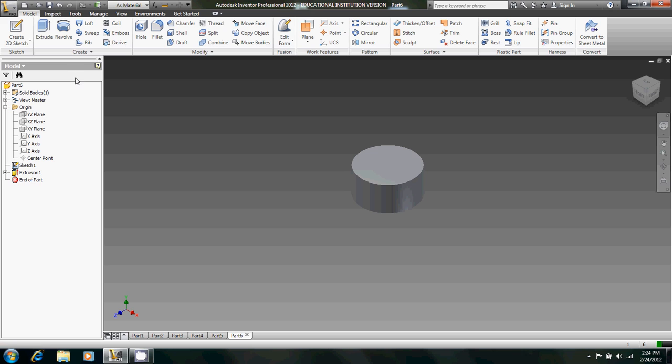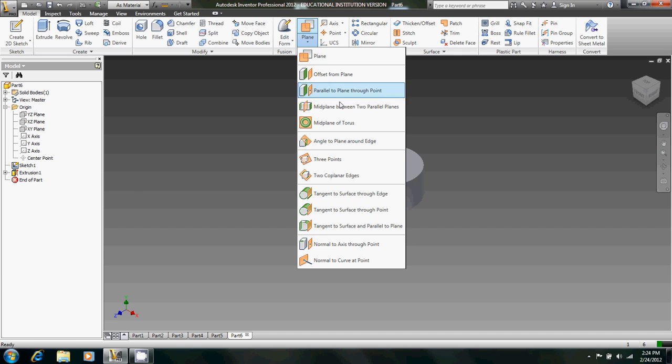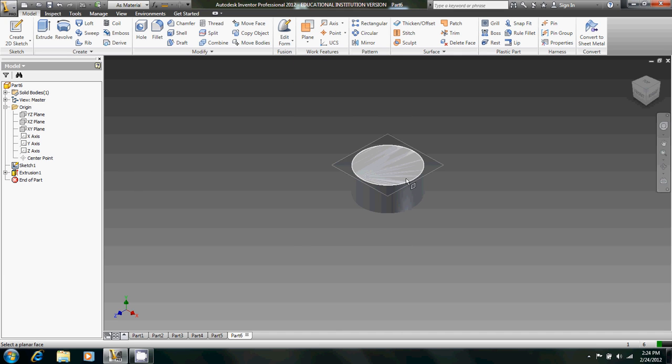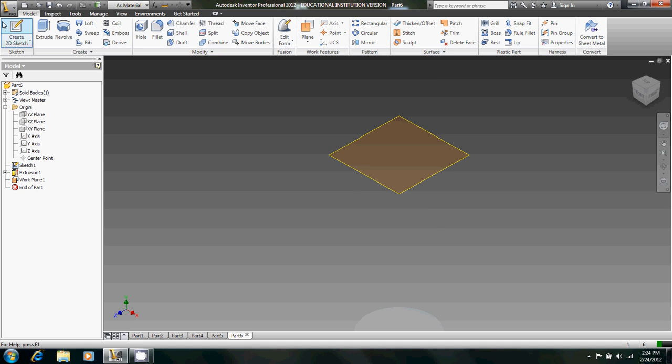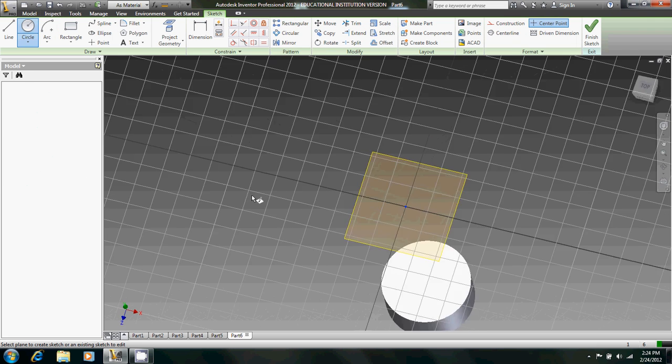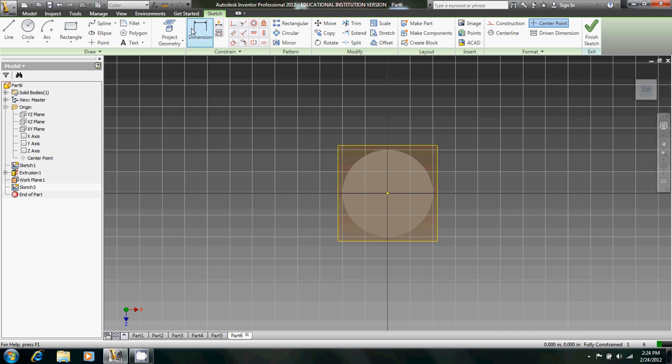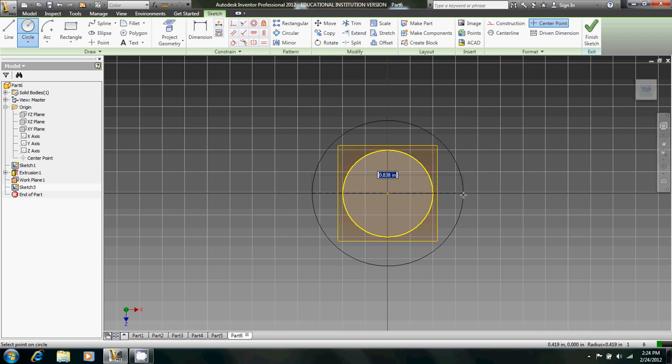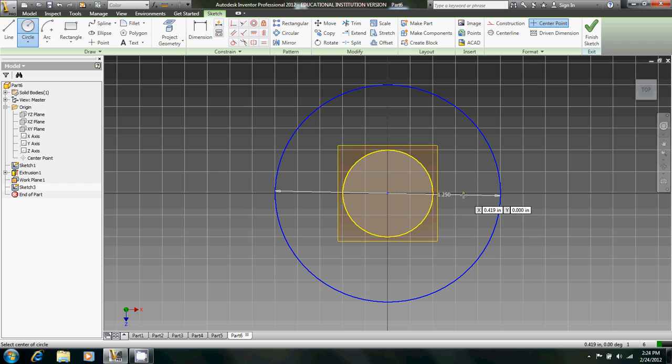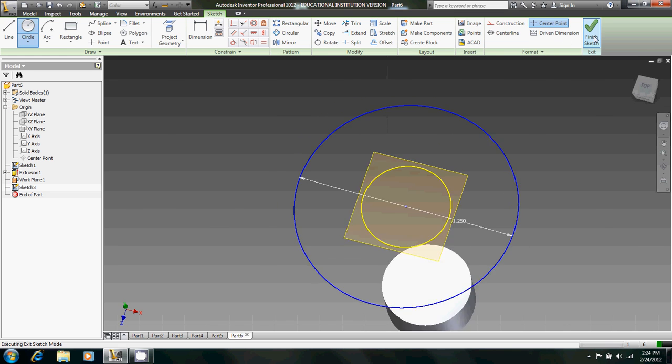So now we're going to create a work plane offset from here. That's going to be 1.25 up. And then we're going to create a 2D sketch. Let's project this geometry just so we have that center. And then we'll create a circle 1.25 in diameter. Finish the sketch.